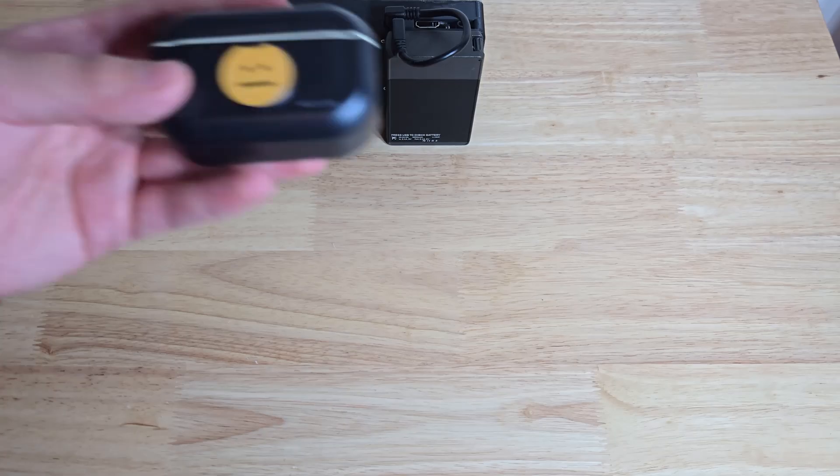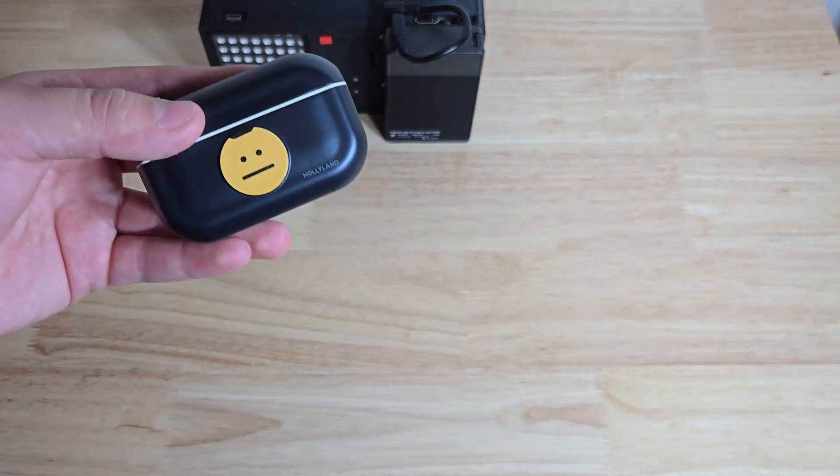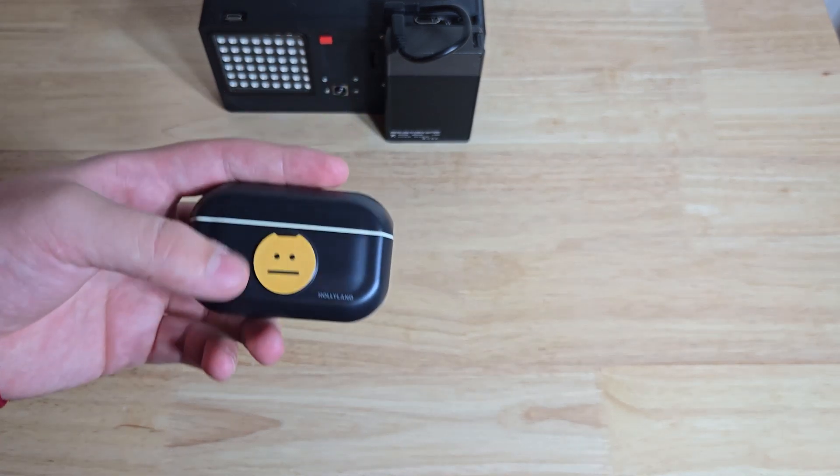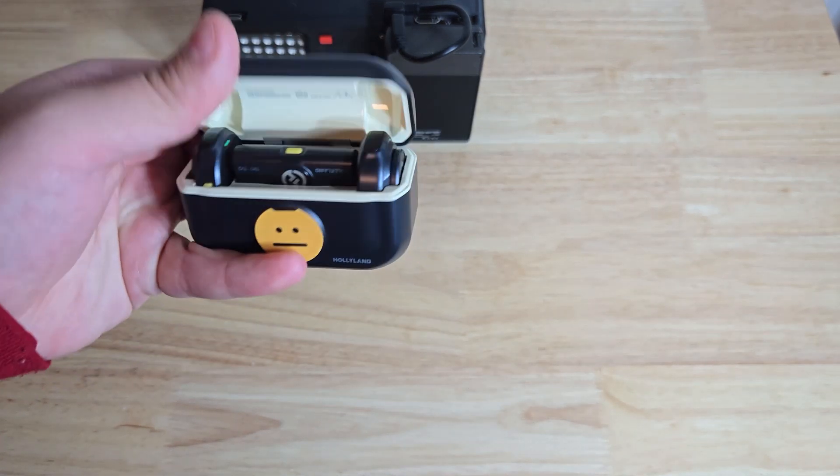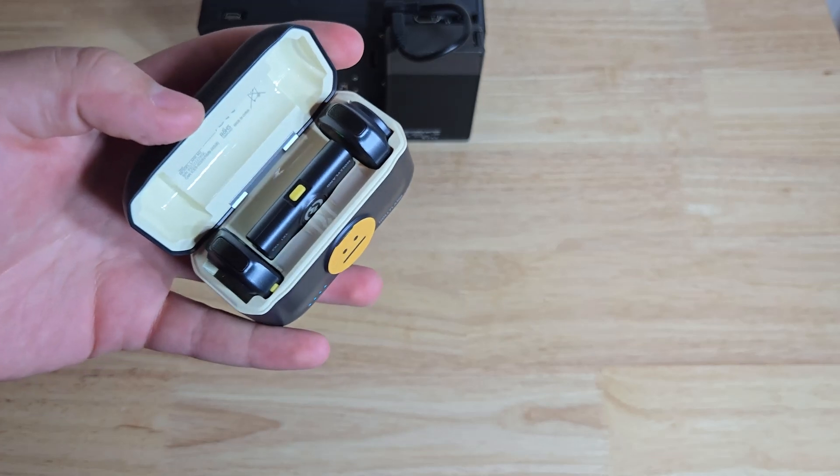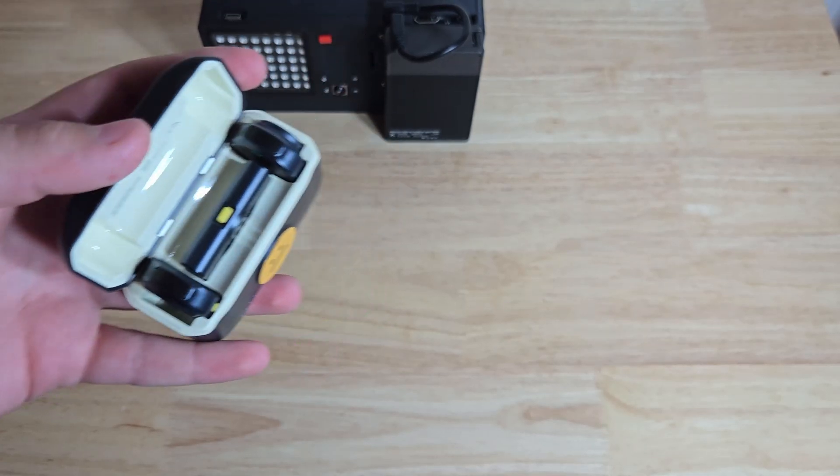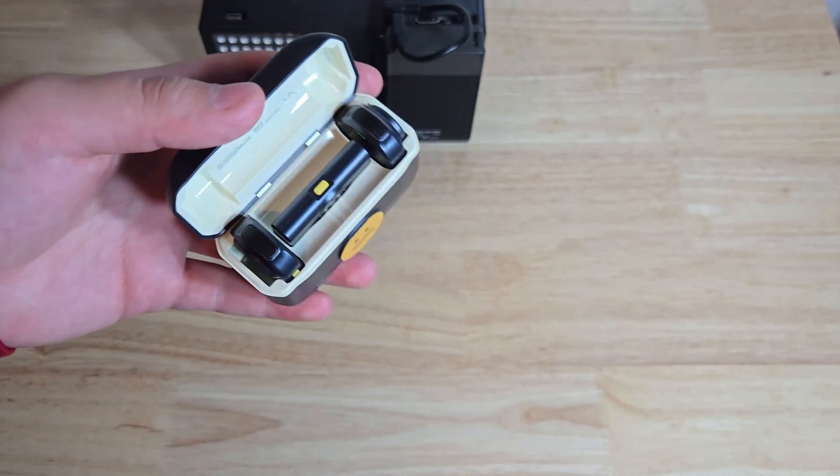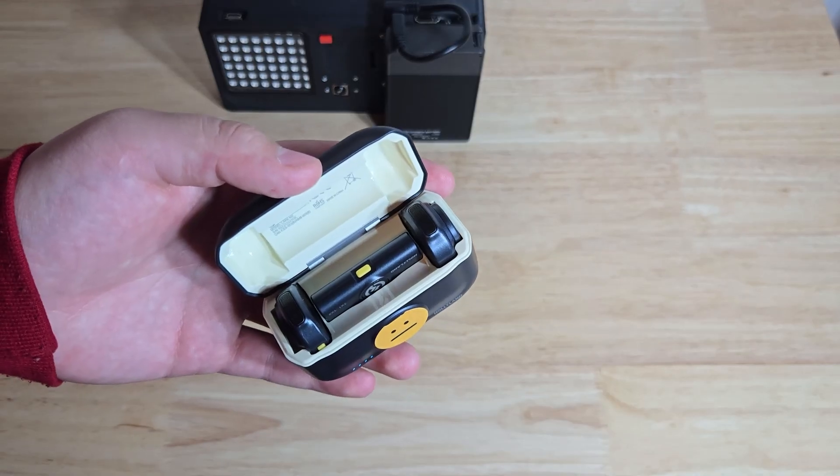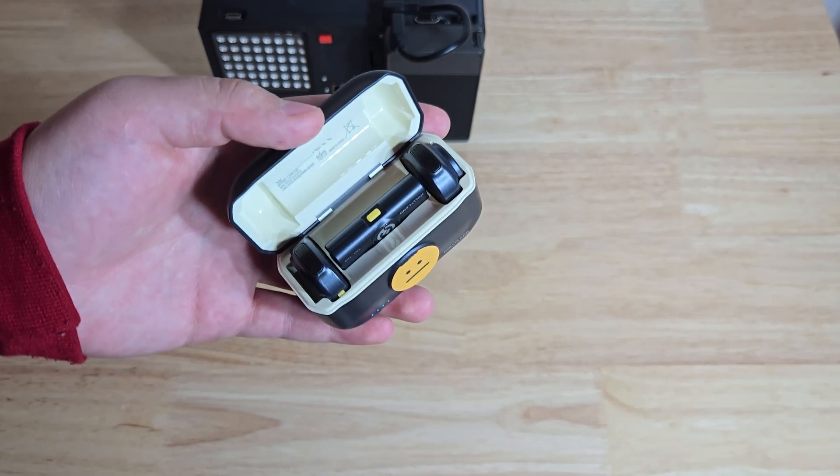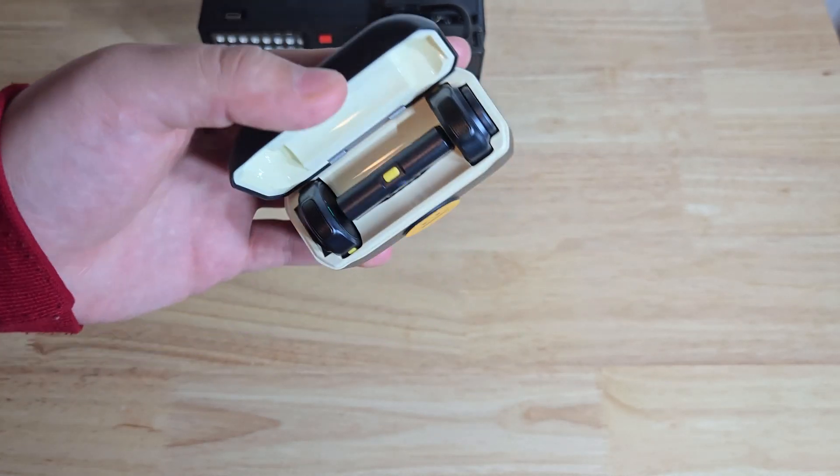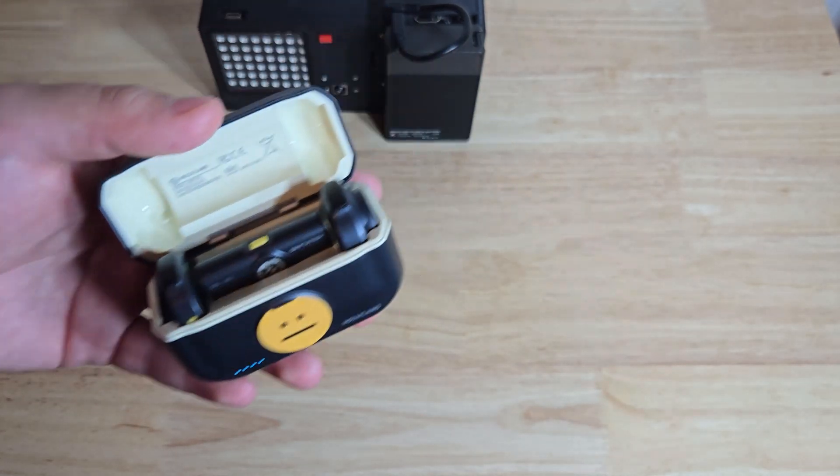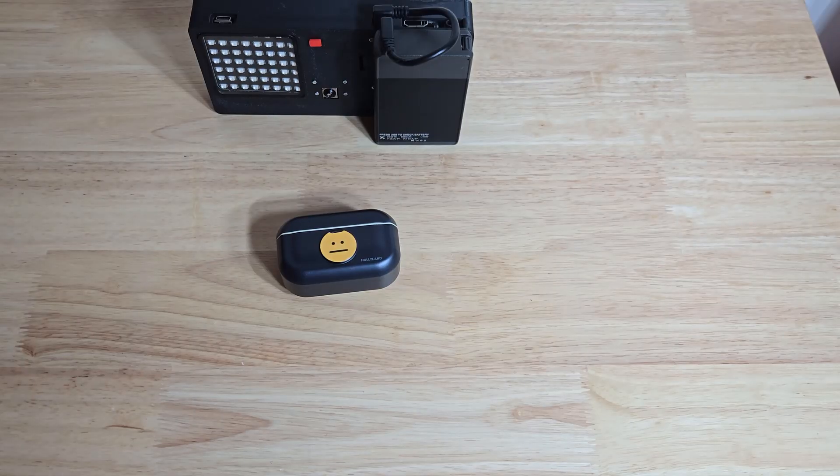So I just bought these. This is the Hollyland Lark M2. I obviously put stickers on it. And hopefully my videos will sound a lot better with these. Most of this video was recorded using my phone's microphone. But in the future, I'll be using these instead. So hopefully this will sound a lot better.